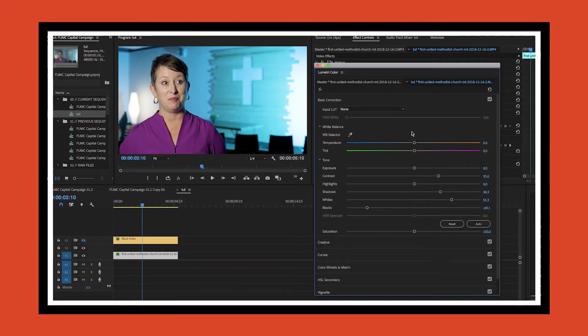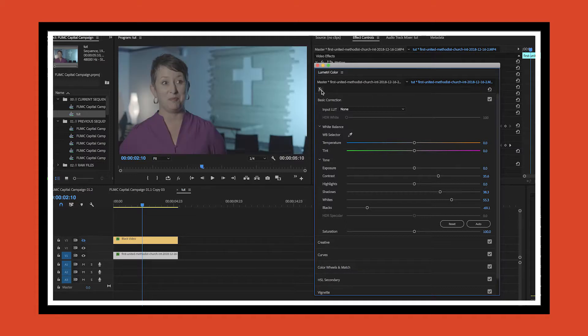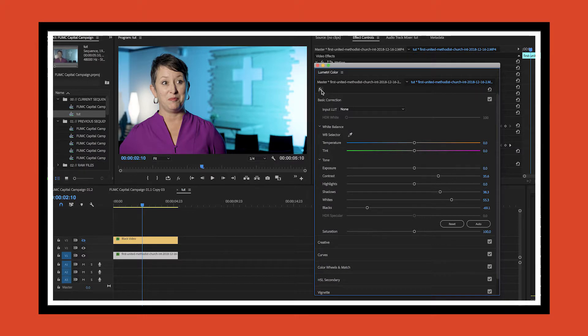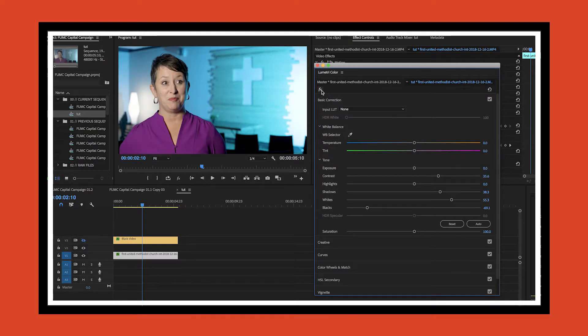Hello everybody, welcome to another tutorial. Today we're going to be working in Premiere Pro doing some advanced color correction. As you can see here, I've already got some color correction done on this video clip. If you're interested in learning how to get from this to this, go check out my other video.